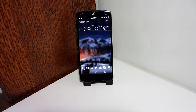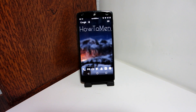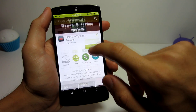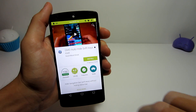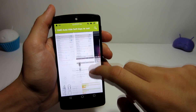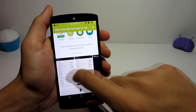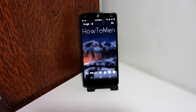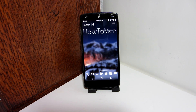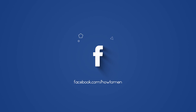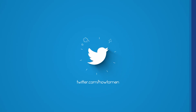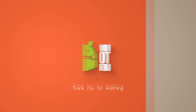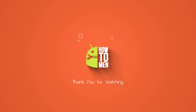That's it for this video. I know there are many other ways of customizing your navigation buttons — such as Ultimate Dynamic Navigation Bar or GMD Auto Hide Soft Keys — but I just wanted to show you what I personally use. Don't forget to check out our Facebook, Twitter, and Instagram. See you guys in the next one!